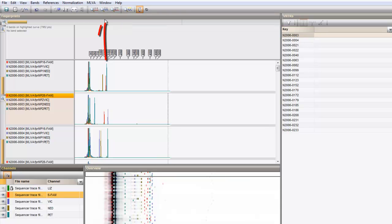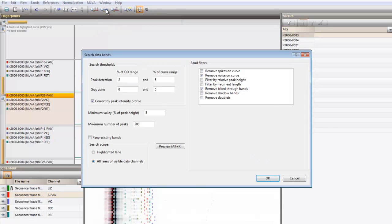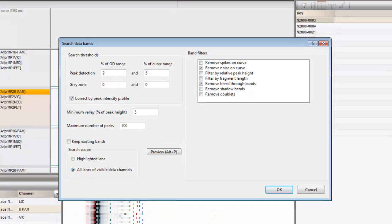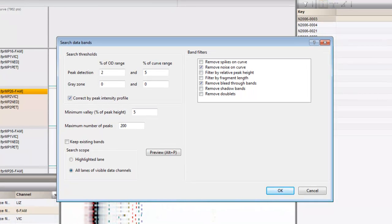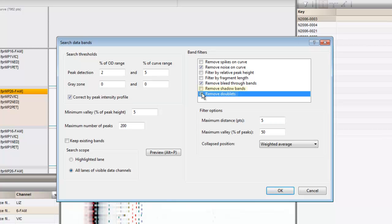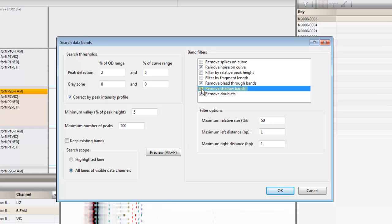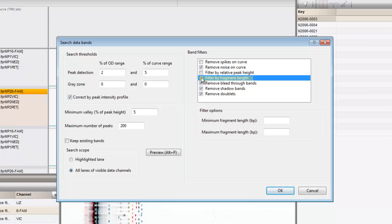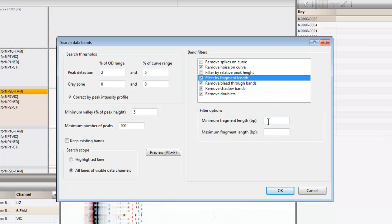Press Search Data Bands. Here I check Remove Doublets, Remove Shadow Bands and I will filter by fragment length. I specify a minimum length of 50 and press OK.